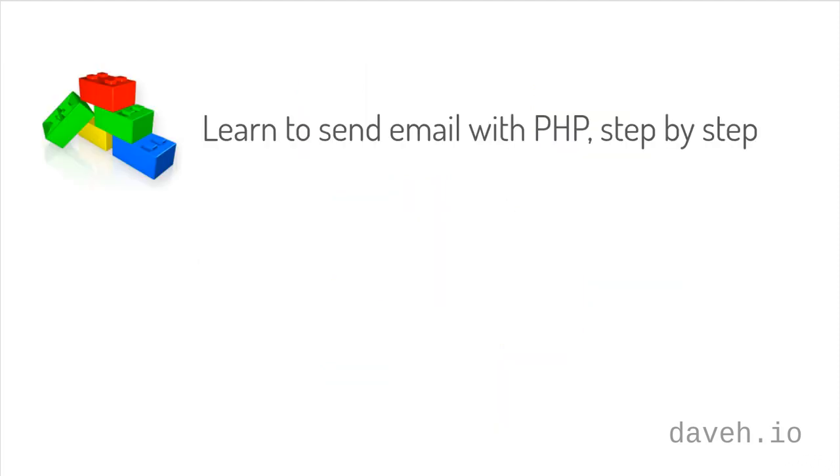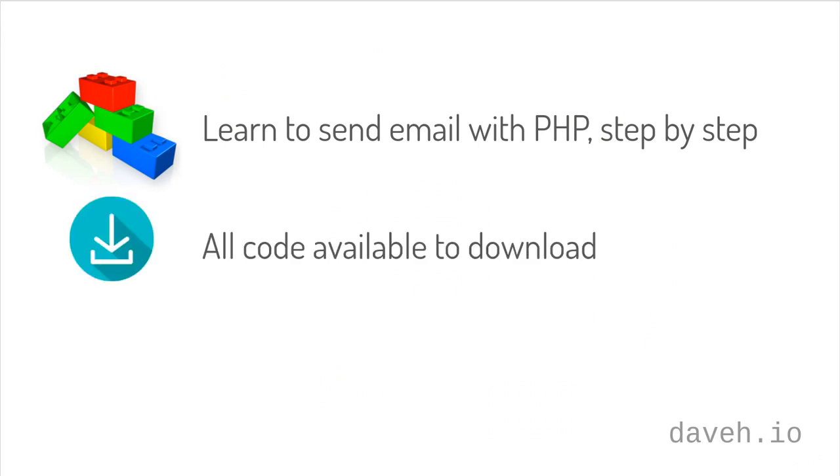Throughout the course, we'll be writing PHP code to send emails, from the very basics through to advanced techniques. All the code shown in the videos is available to download, so you can run it yourself on your own web server, see what's happening, and experiment with it.